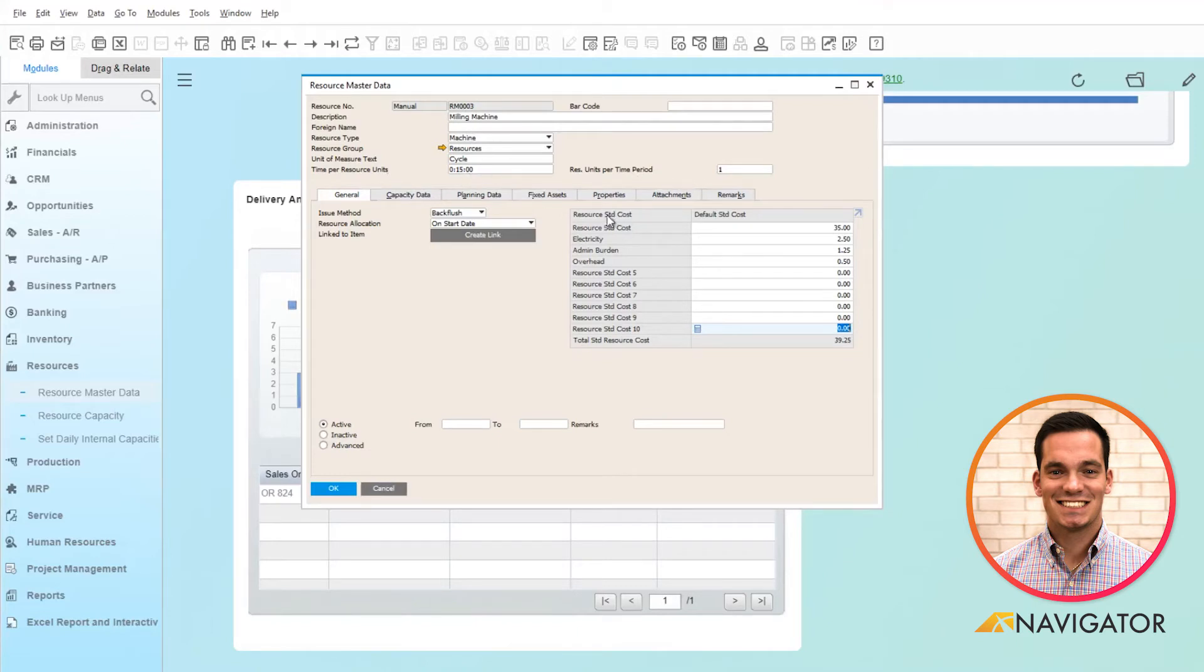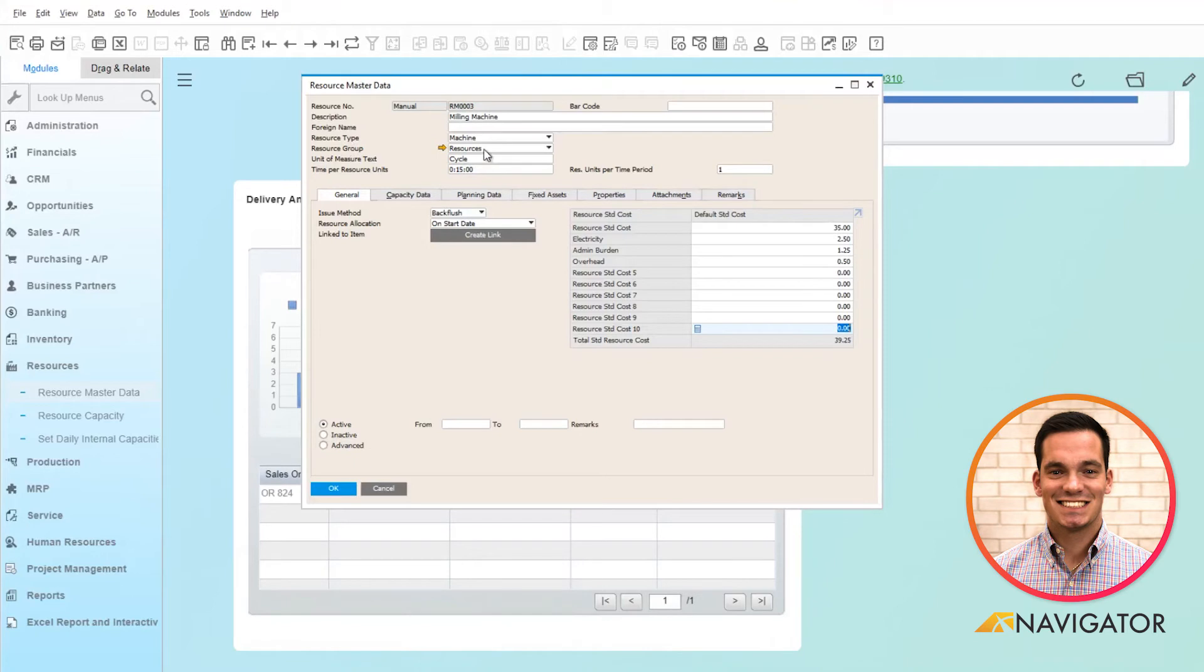We can see here that the issue method is set to backflush from a production standpoint, and we can see all of the resource costs as well. It's based off of the resource group.